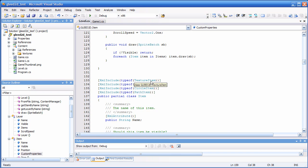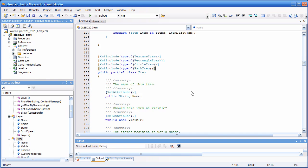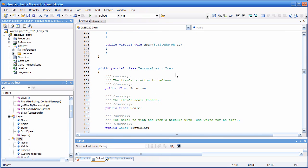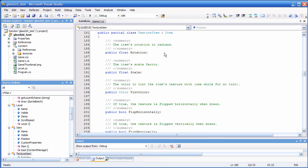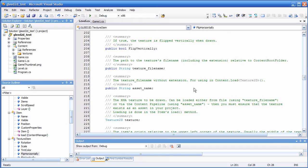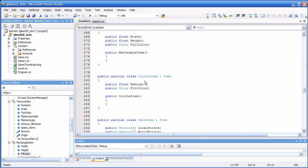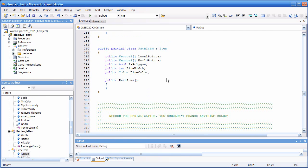We have four derived classes: the texture item and the three primitive items — rectangle, circle, and paths. The texture item has, in addition to the position, a rotation, scale, and so forth — whatever there is for textures. The rectangle item has only width, height, and fill color. Circle item has a radius.